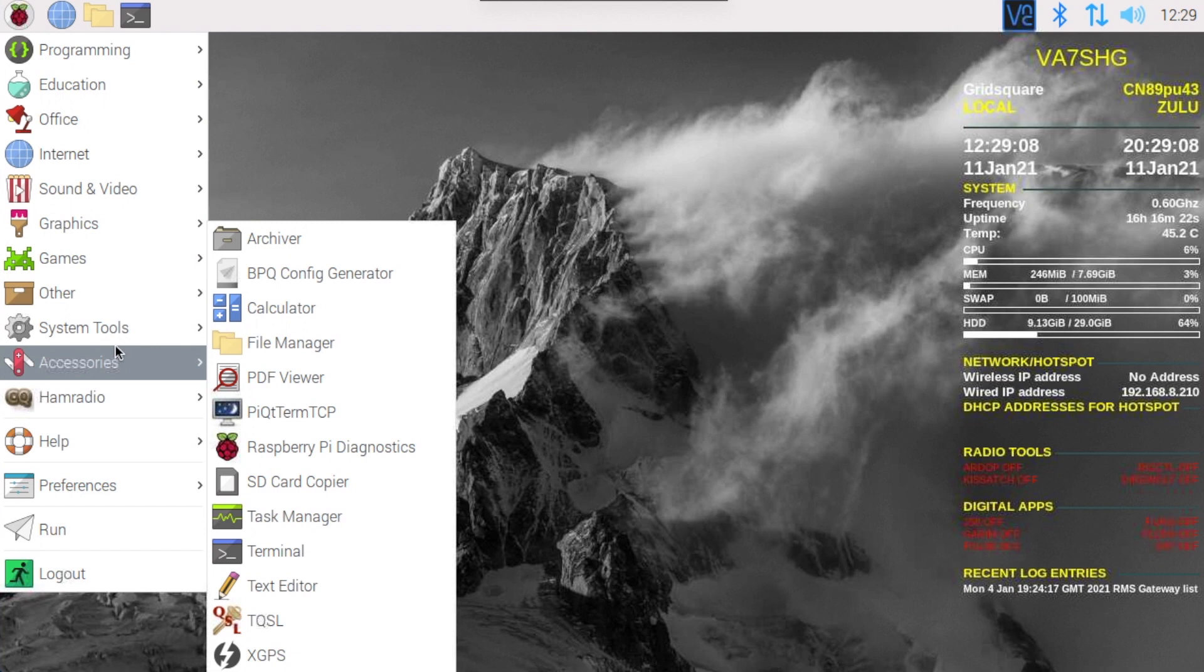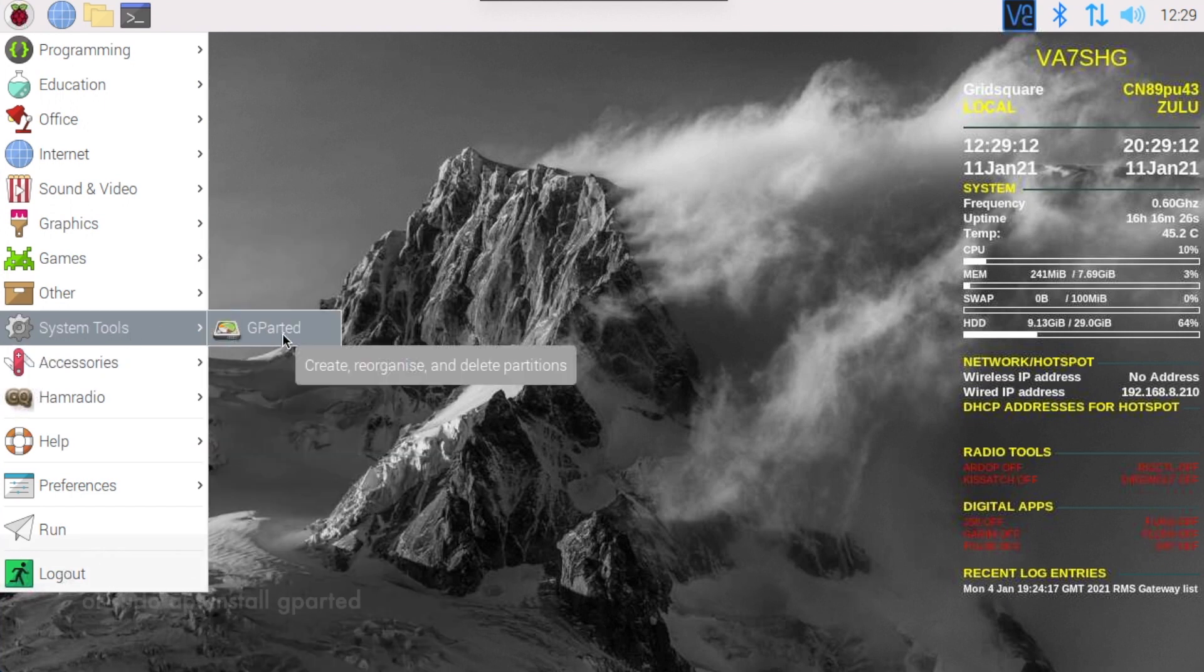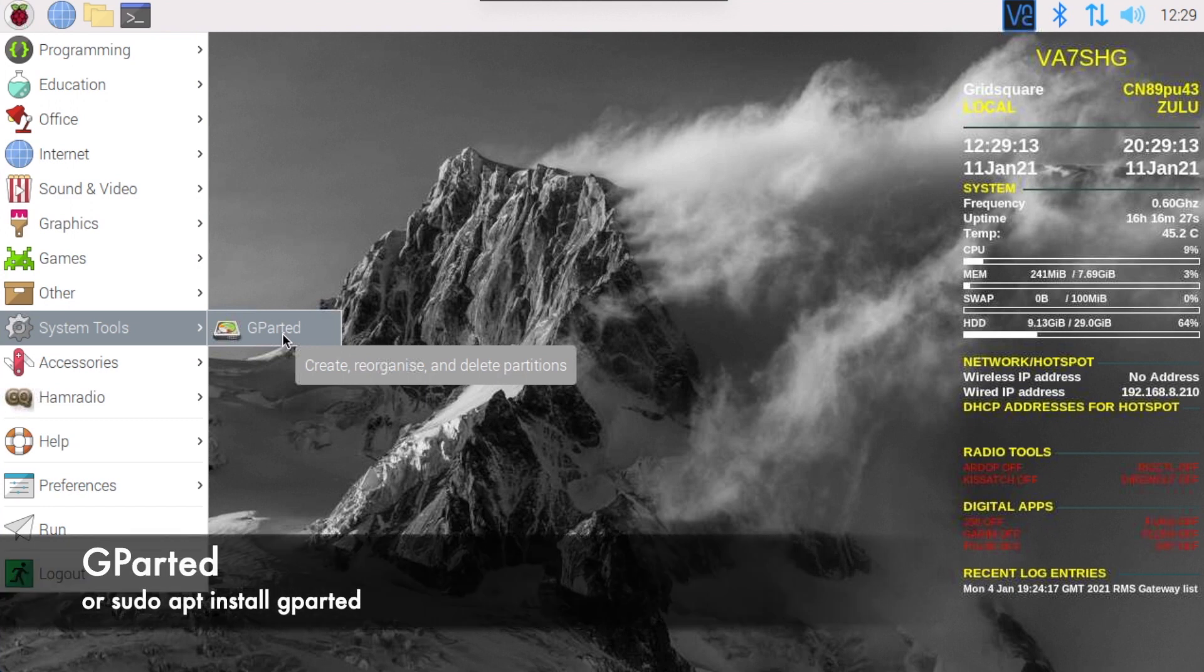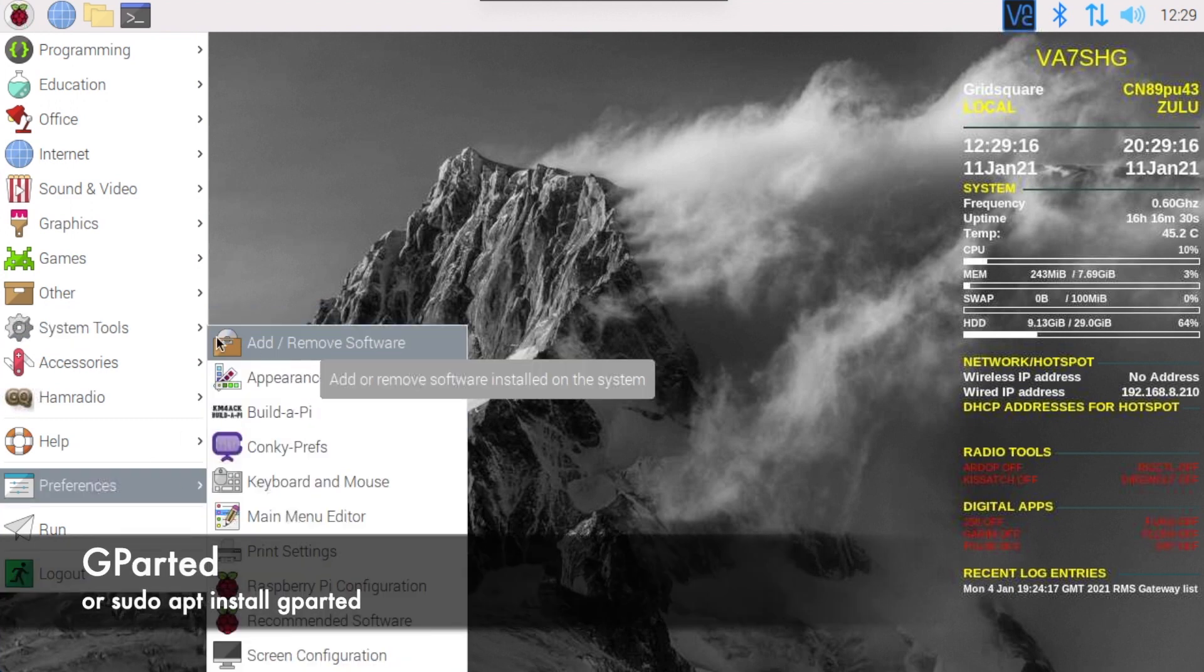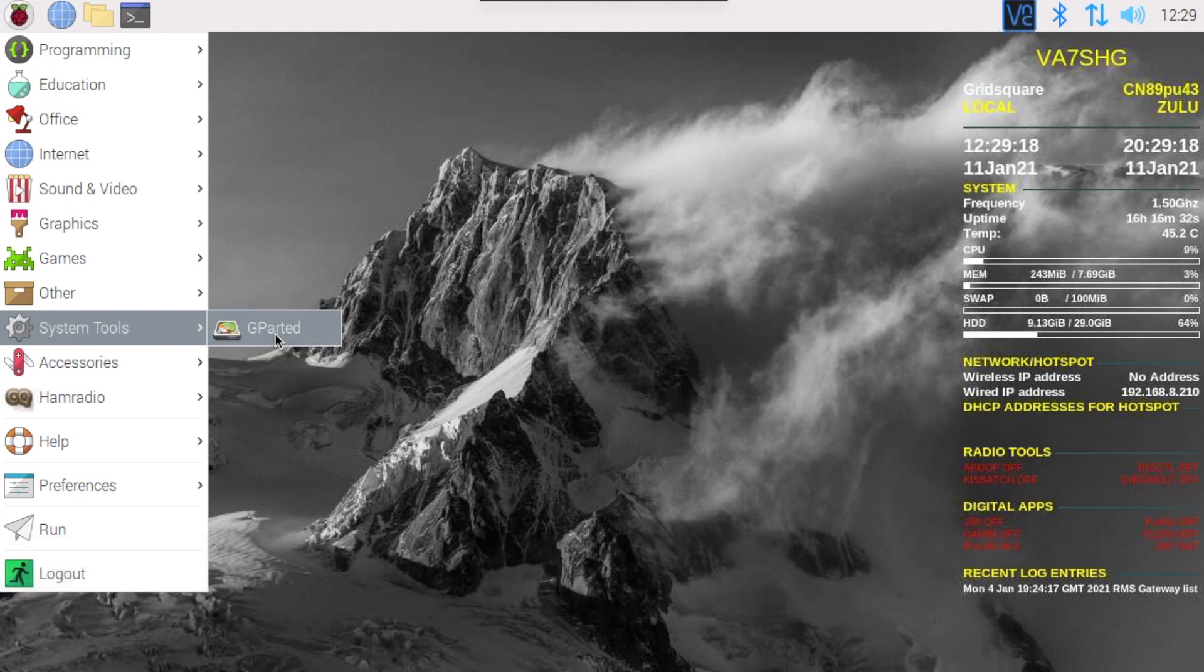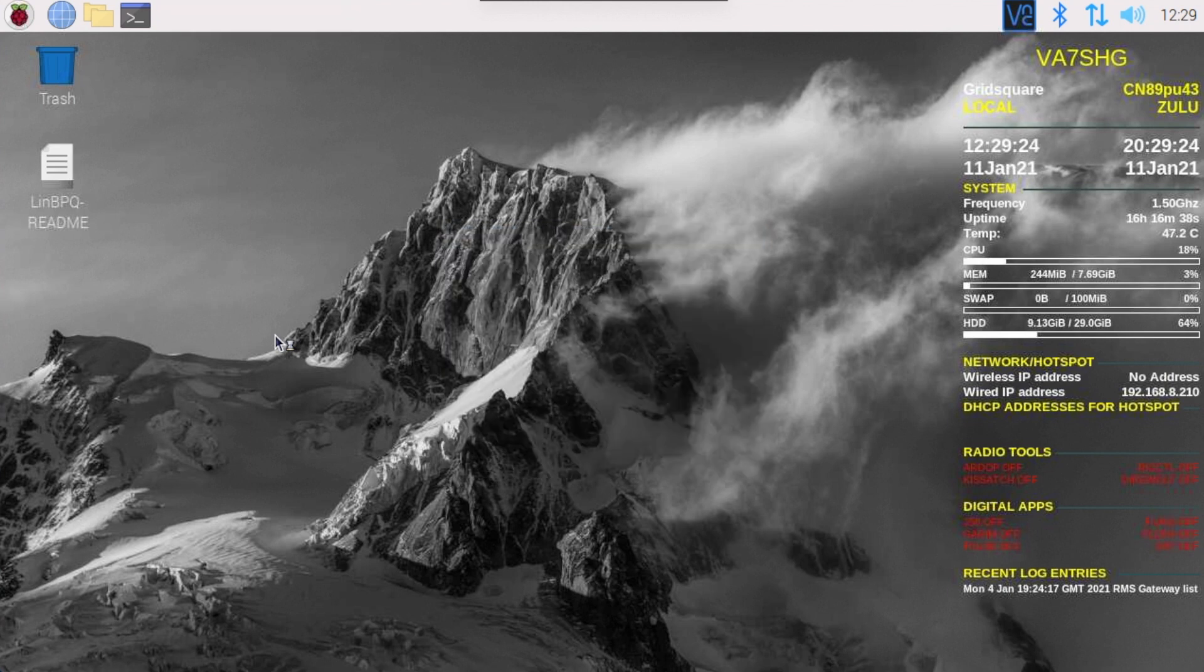You're going to want to make sure that you've installed Gparted, either with the Build-A-Pi or you can go into add remove software and search for Gparted. Make sure that's installed. Once that's installed, let's run it.